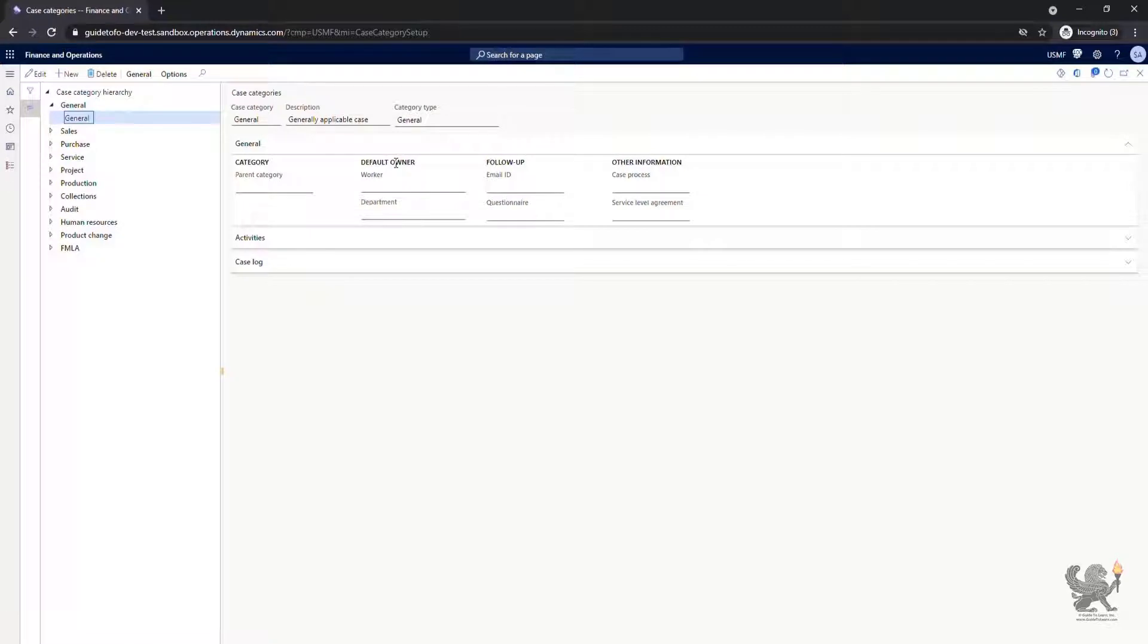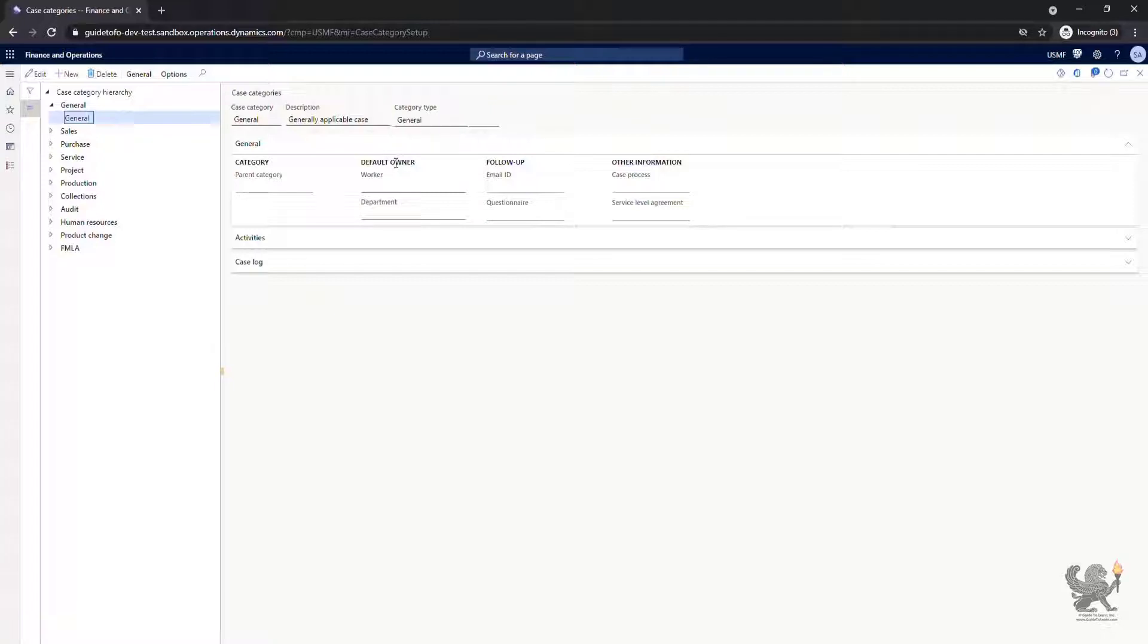As part of the demo data, as you notice, the category type is general. The name is general also for generally available cases.